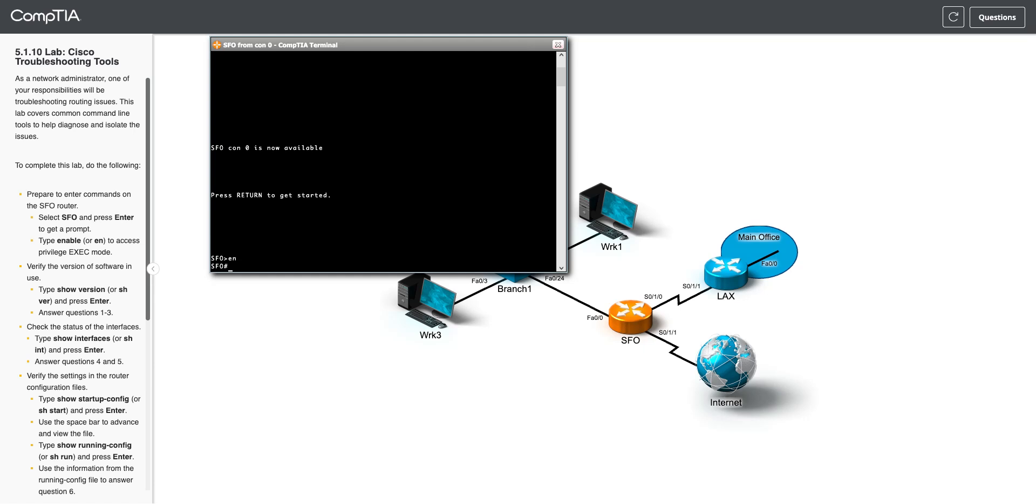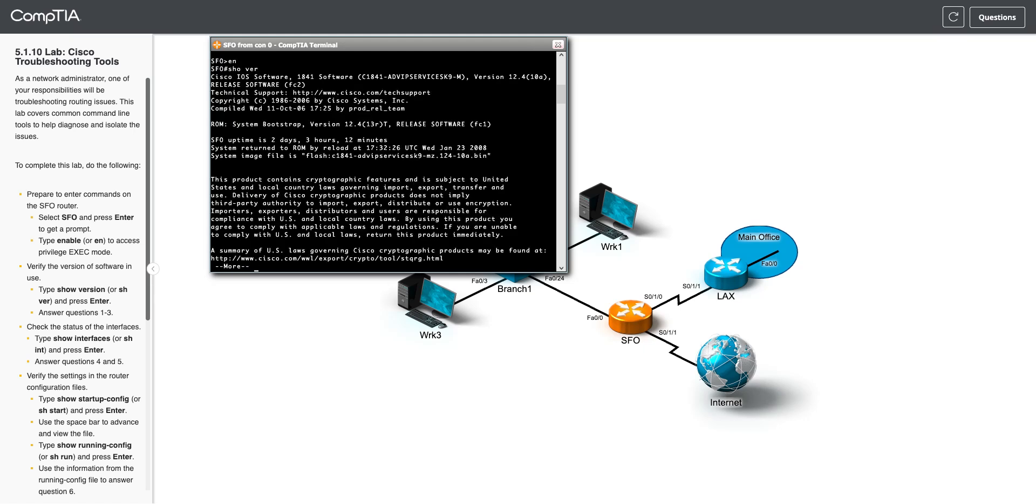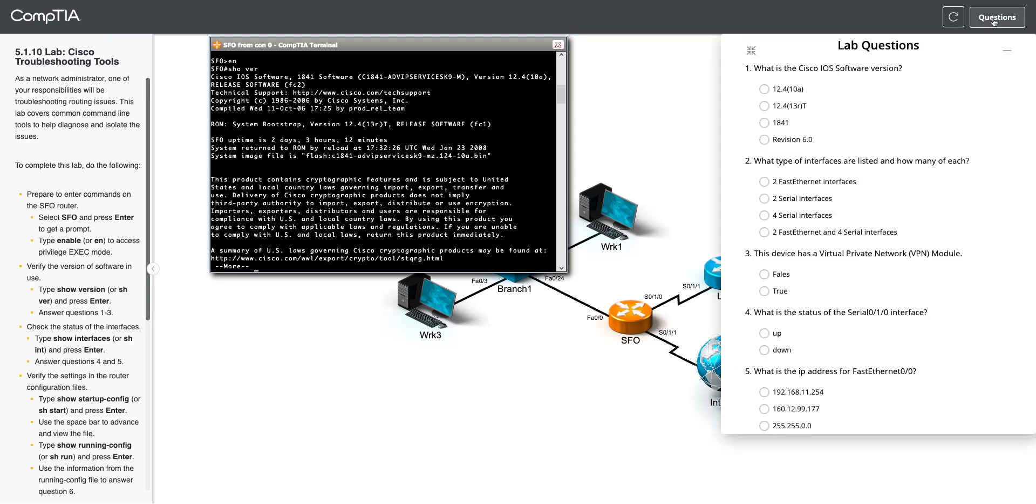So first thing, we want to see the version. So we're going to go show version or show ver. And let's take a look here, and we're going to answer questions one through three. So question one, what is the Cisco iOS software version? So let's look here. You can see we're using an 1841, but our version is 12.410a. So we'll choose that.